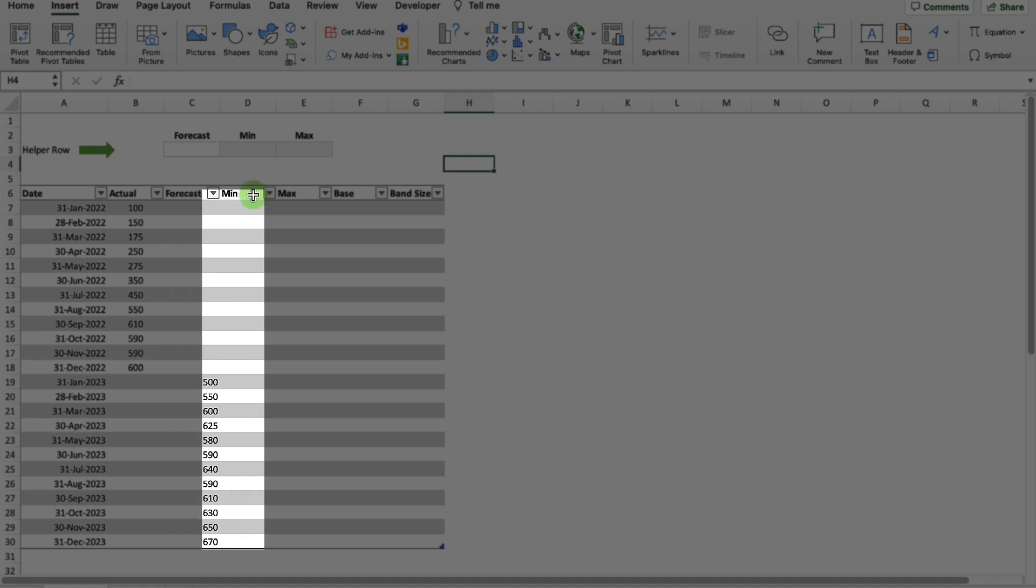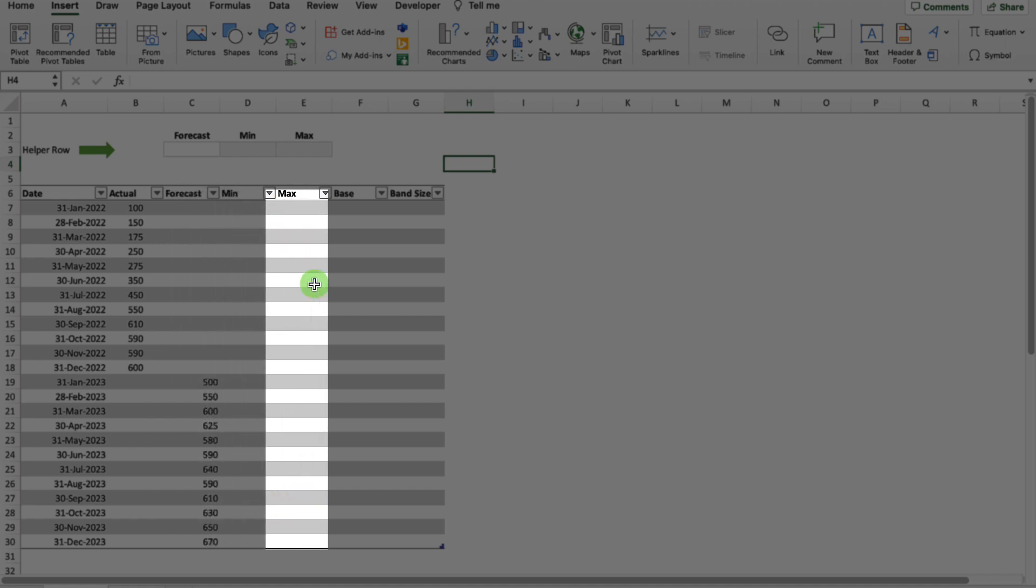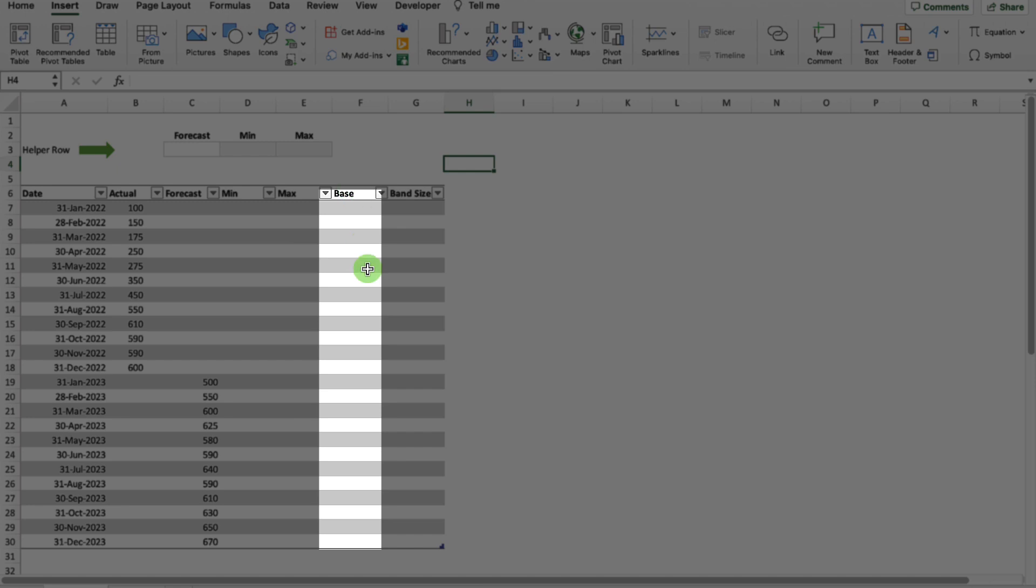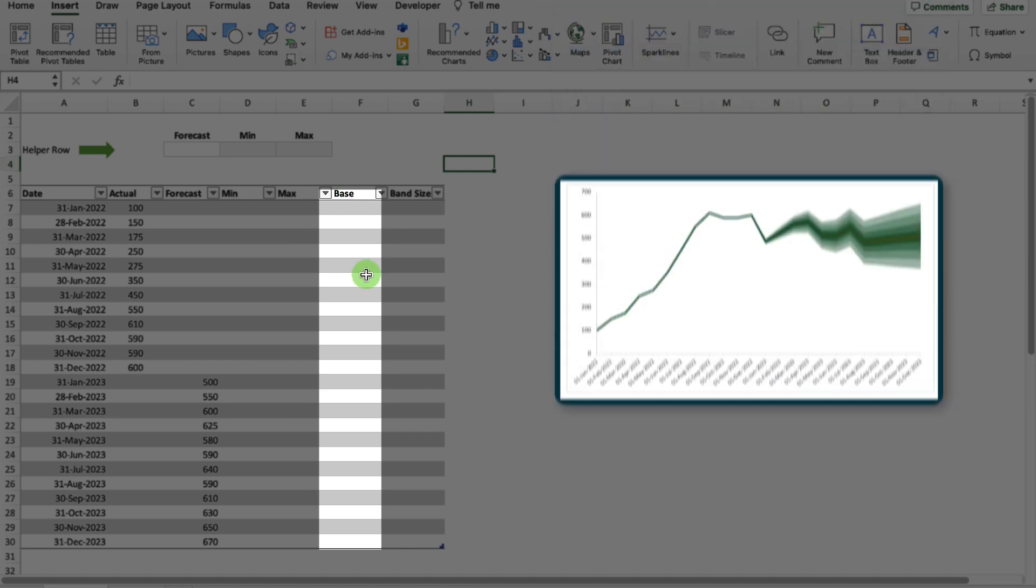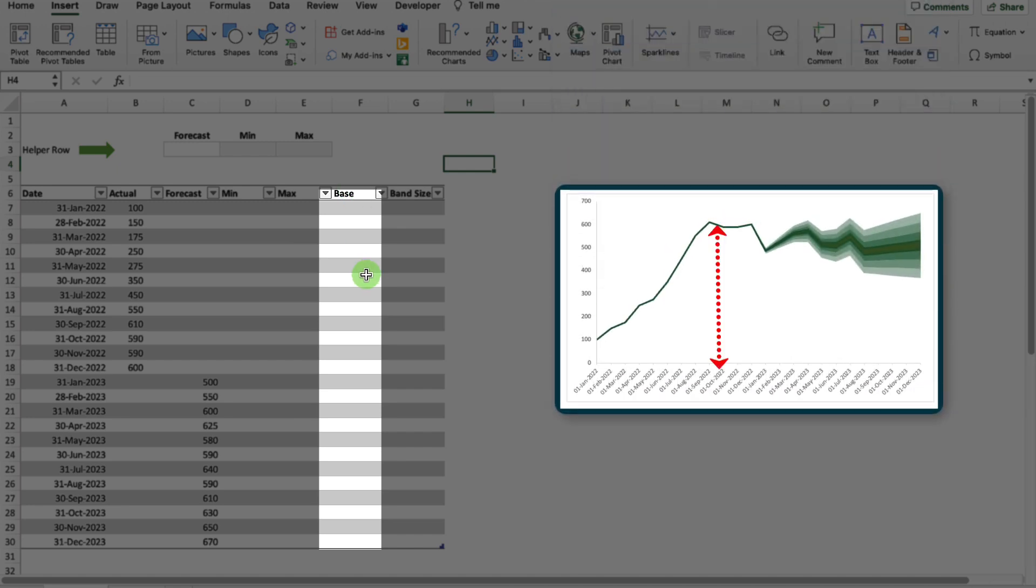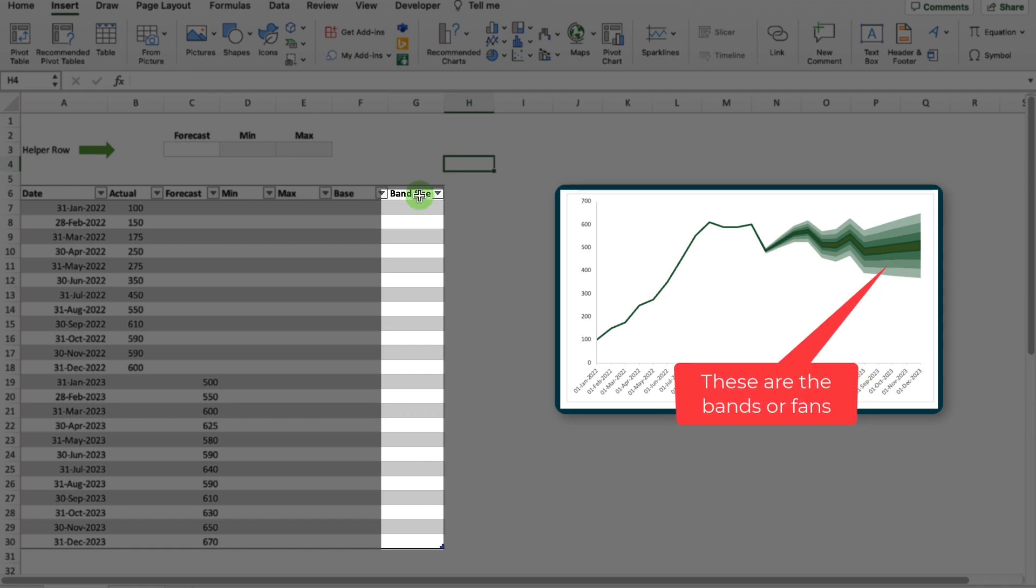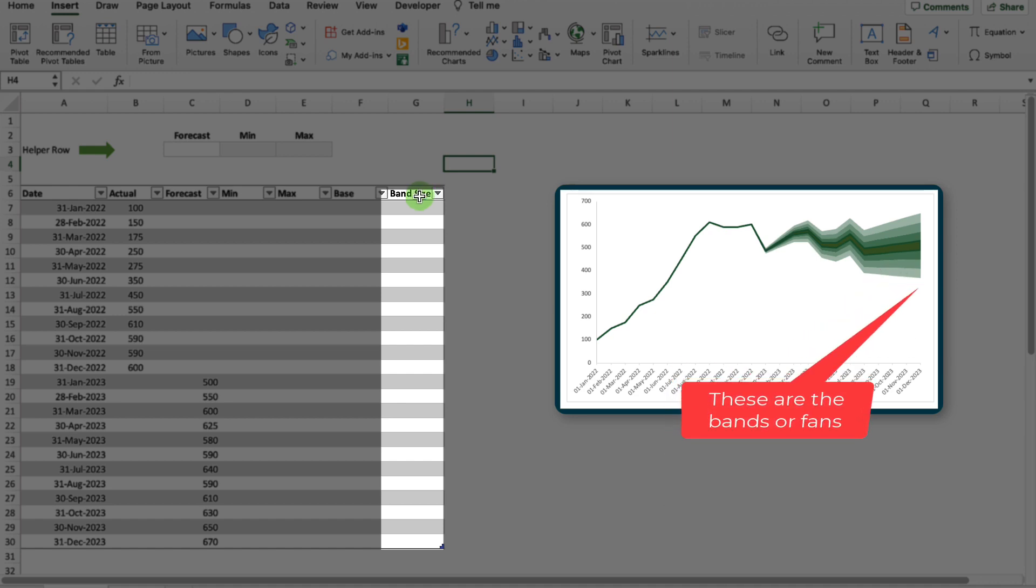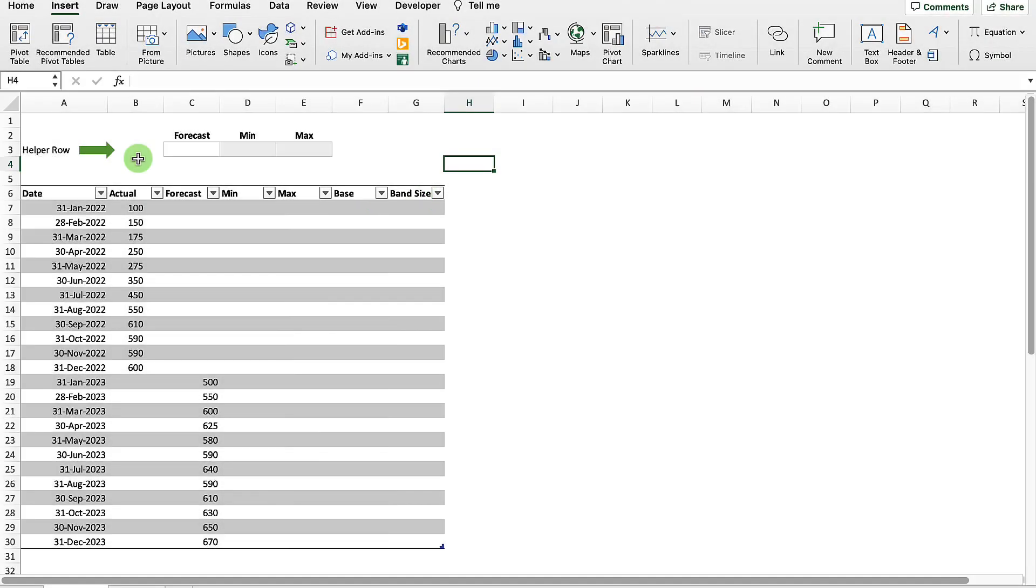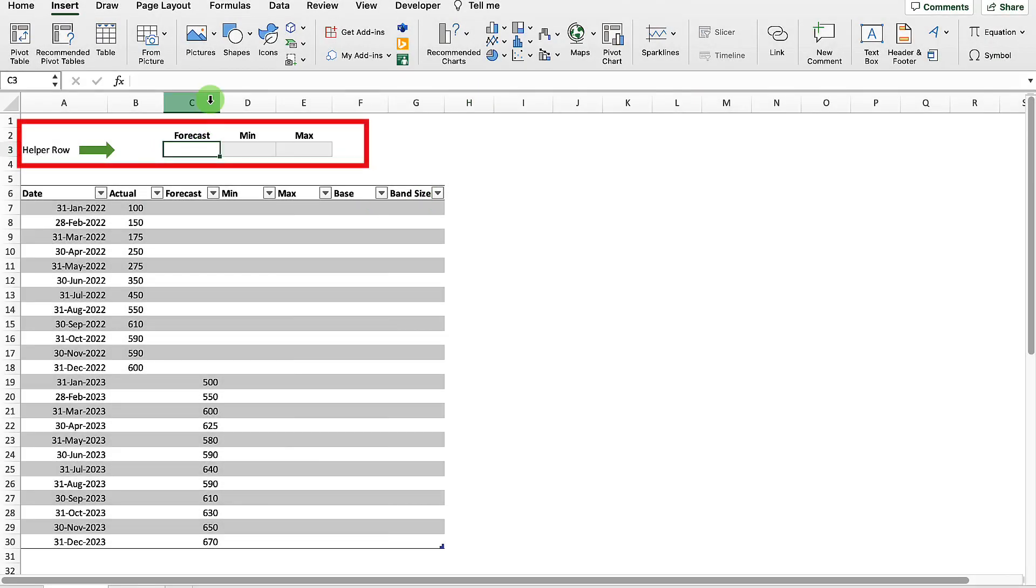I've then got my min and max columns, which I'll be populating in a few minutes. I've got my base column, which will form the bottom of my stacked area chart. And then finally, I've got my band size, which will be the forecast size for each forecast fan element.